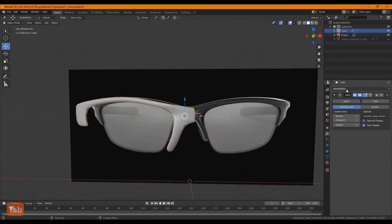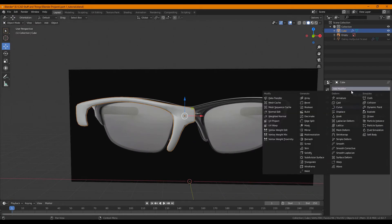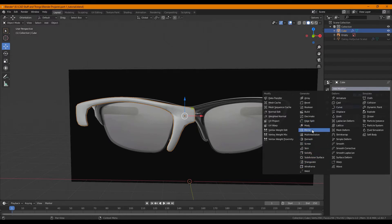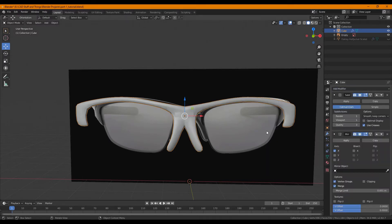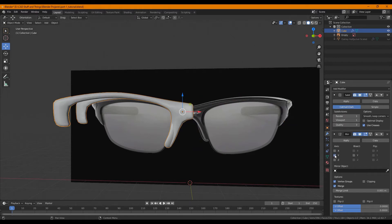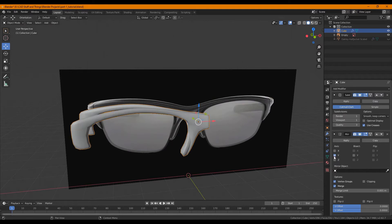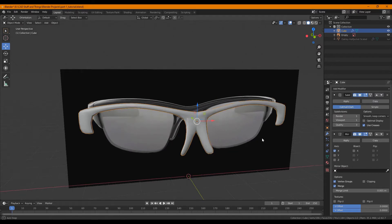Alright next modifier, and I do not recommend applying this subdivision modifier yet. You'll see why. Okay, let's mirror this. The default is the X-axis. In case you modeled your sunglasses in a different orientation you can always change the axis by clicking on X, Y, or Z, checking off those boxes.